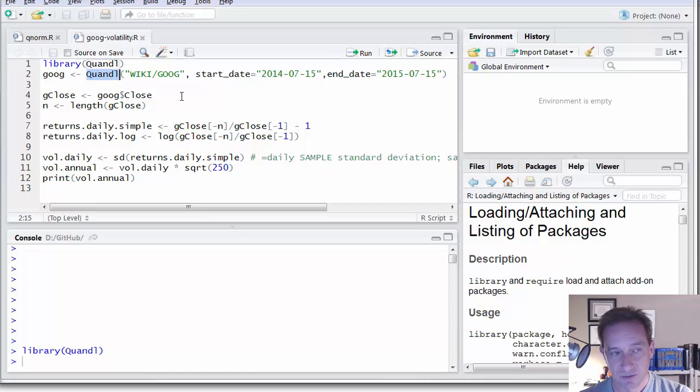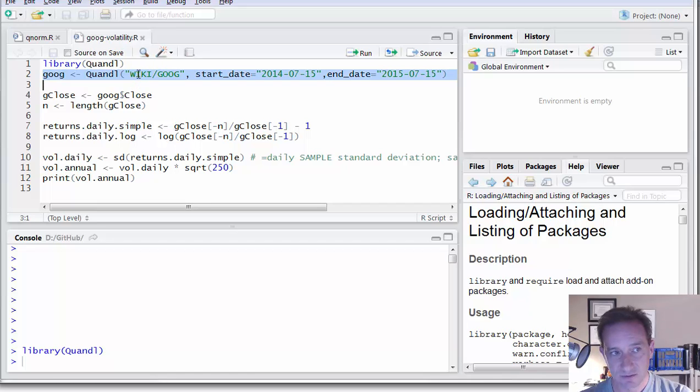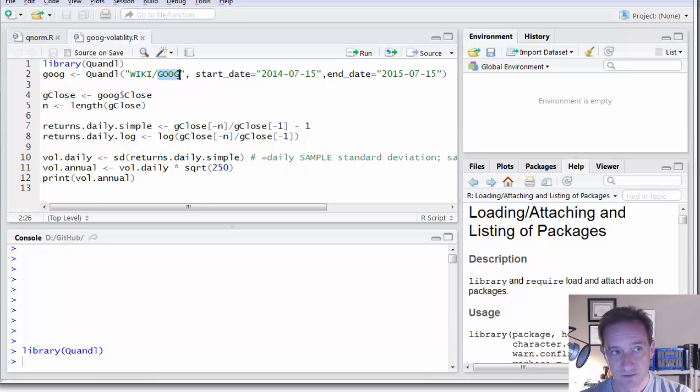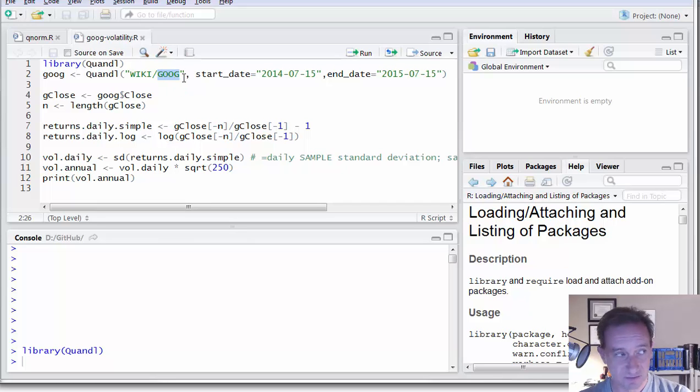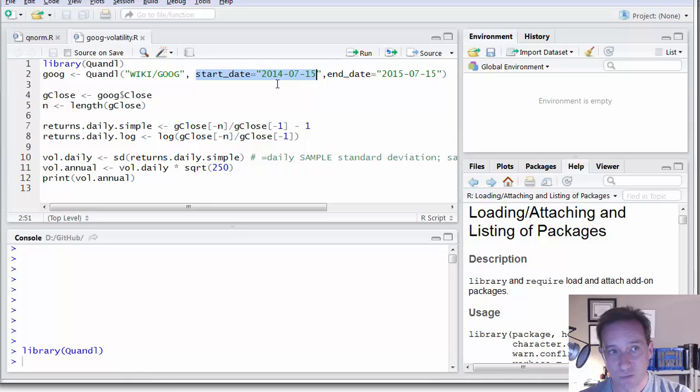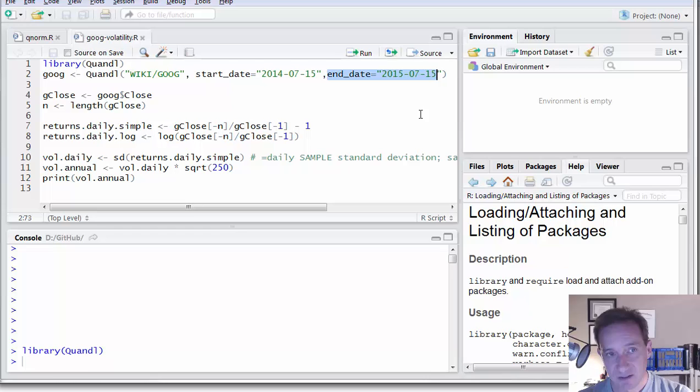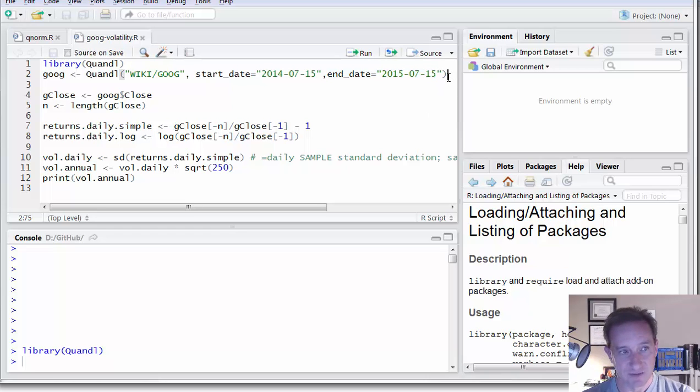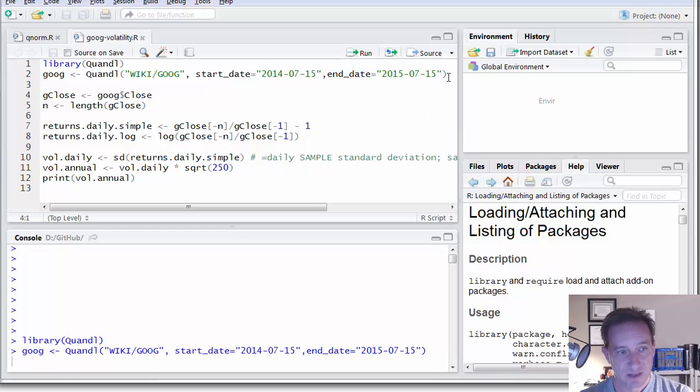With the Quandl function, I need to indicate the ticker of the stock price. This wiki is Quandl's free wiki of stock prices, and then the ticker, so I can put in any publicly traded company ticker here. It says they track 3,000 publicly traded stocks. I can then also optionally give it a start date and an end date. I'm going to go back one year to 2014, July 15th, ending in today, and that's July 15th.